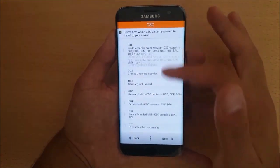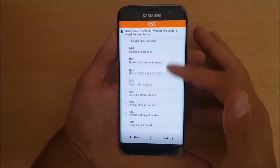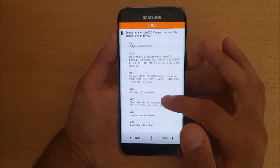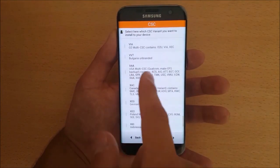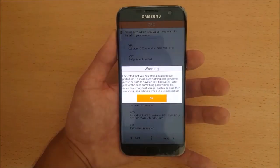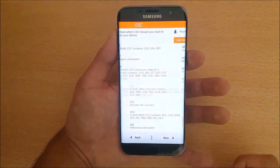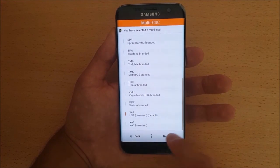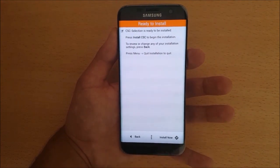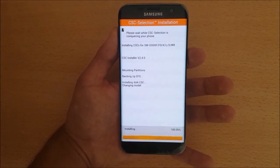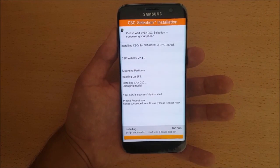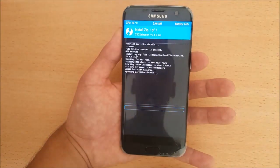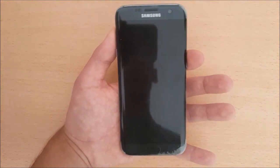In the Aroma installer, go to XAA and press on it. Press Next again, then select XAA again. After that press Next, select Install Now, then press Next again and boot to the system.